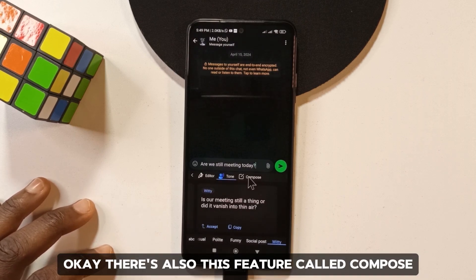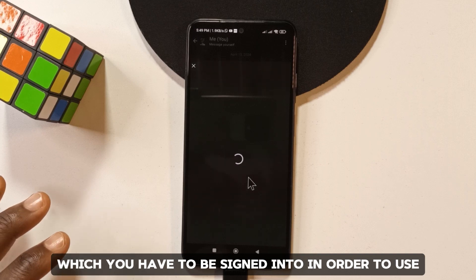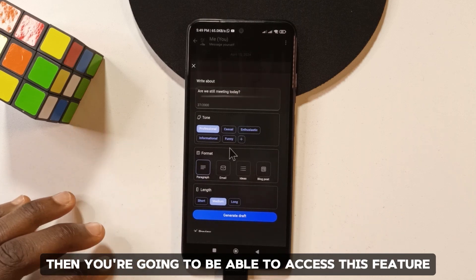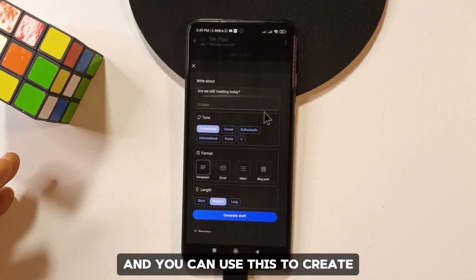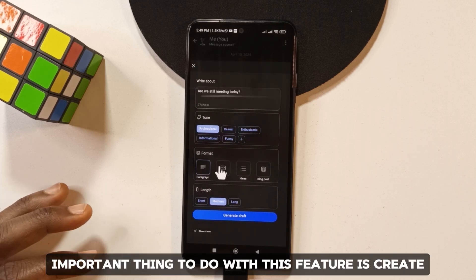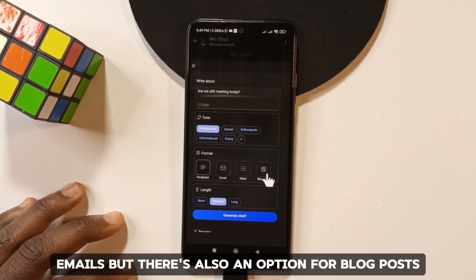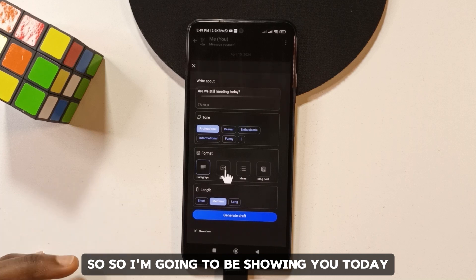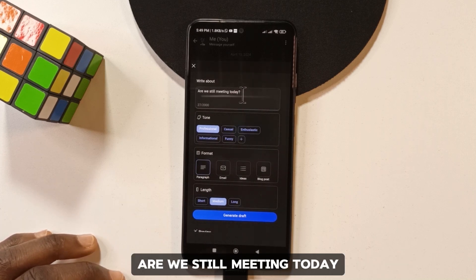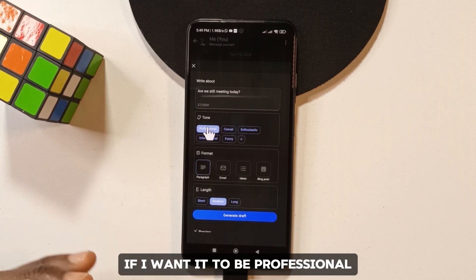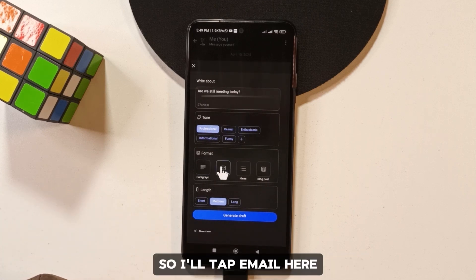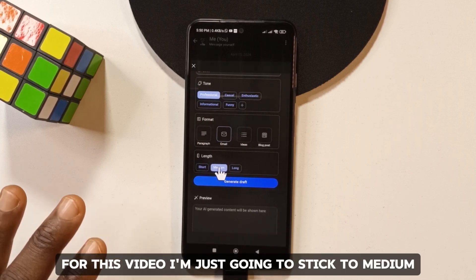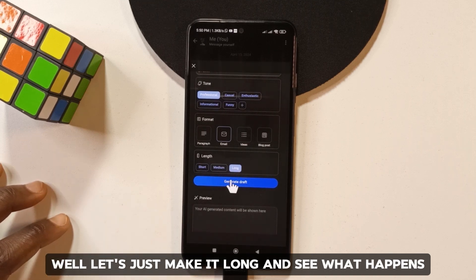There's also a Compose feature, which requires you to be signed into your Microsoft account. It lets you create emails, blog posts, ideas, and paragraphs. I'll demo the email option — starting from 'are we still meeting today', I can convert this to a professional email, choose the length — short, medium, or long — and tap 'Generate Draft'.